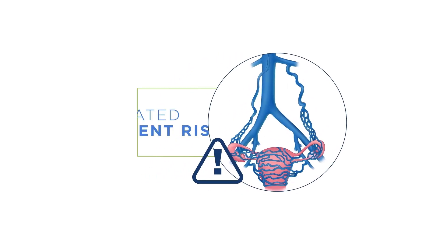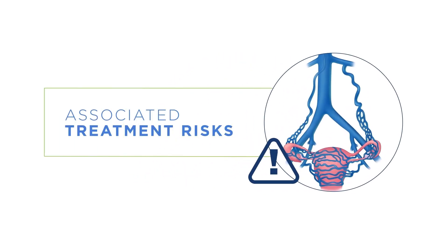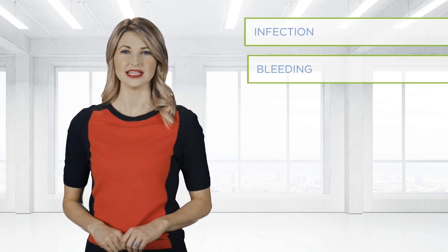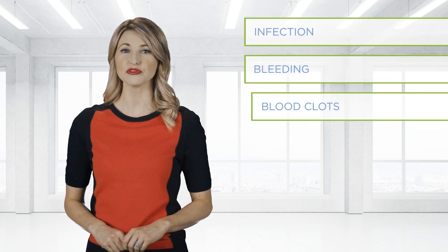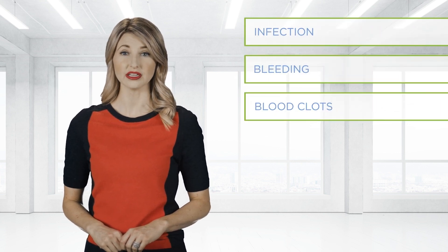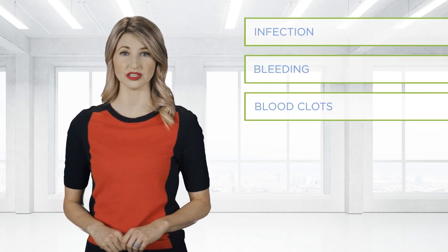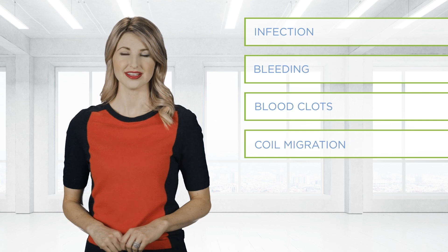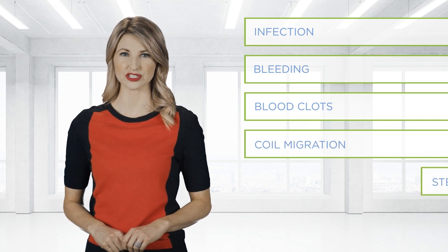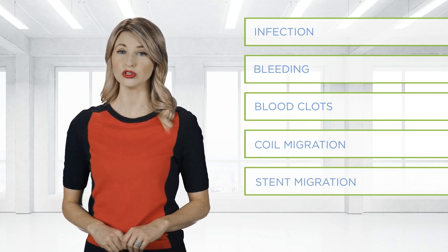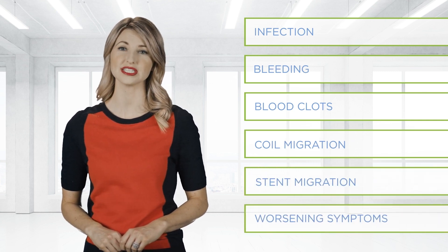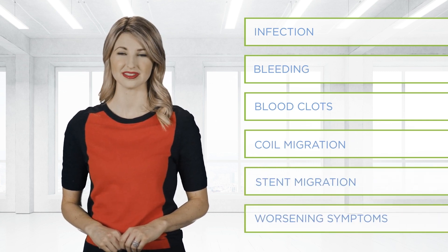As with any medical procedure, and in spite of our efforts to keep you safe, there are known potential associated risks with the treatment of pelvic venous congestion. Although uncommon, these risks include infection, bleeding, deep and superficial vein blood clot formation, coil migration, stent migration or occlusion, and persistent or worsening symptoms.